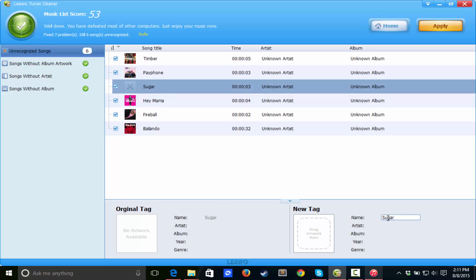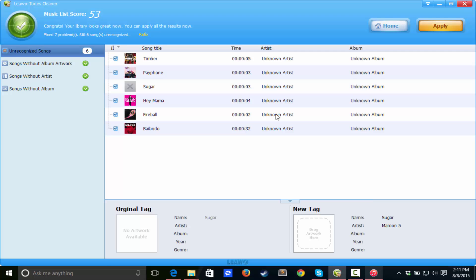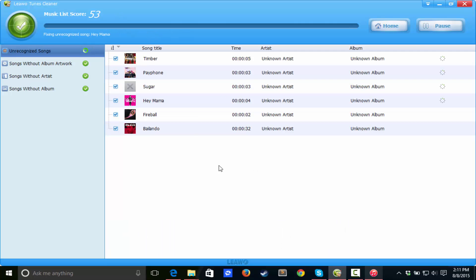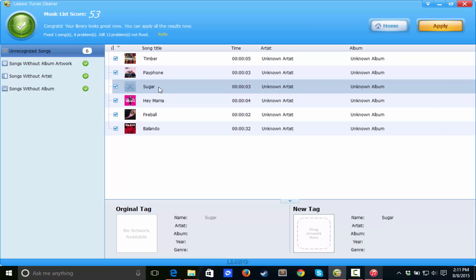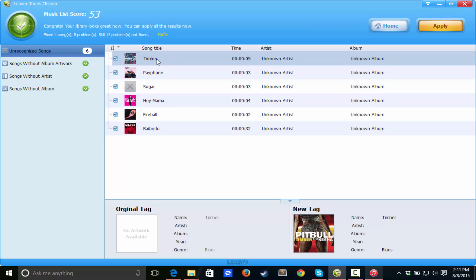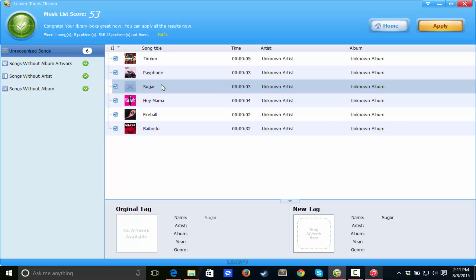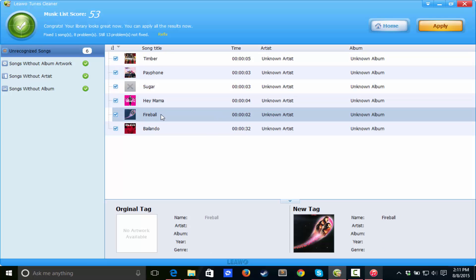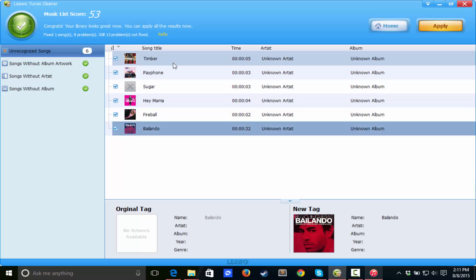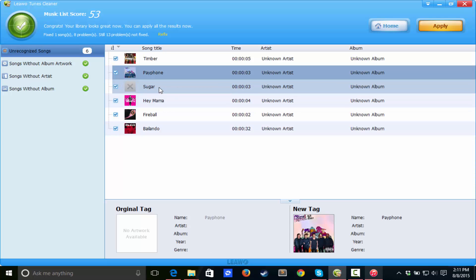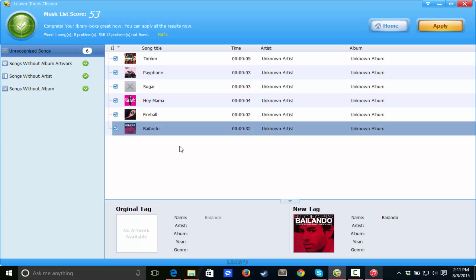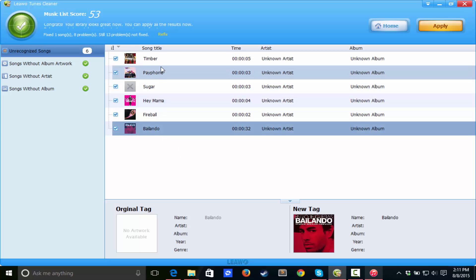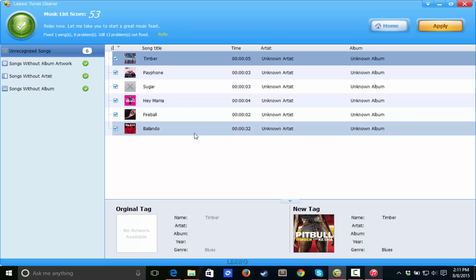Doesn't look like this one got recognized. So if we add more information, we can probably do something. Sugar, this is made by Maroon 5. Let's refix. Well, it doesn't look like it got fixed. But still, guys, it got five out of six of the songs. It got them perfectly how they were supposed to be.